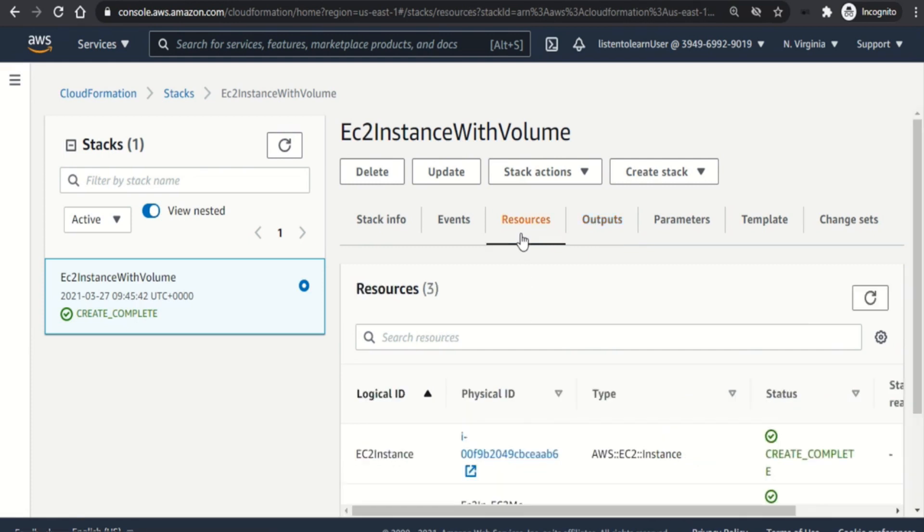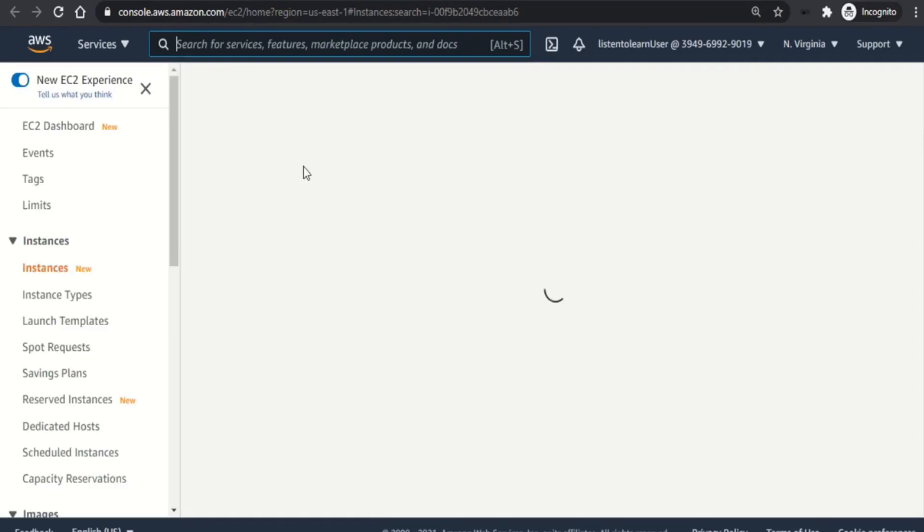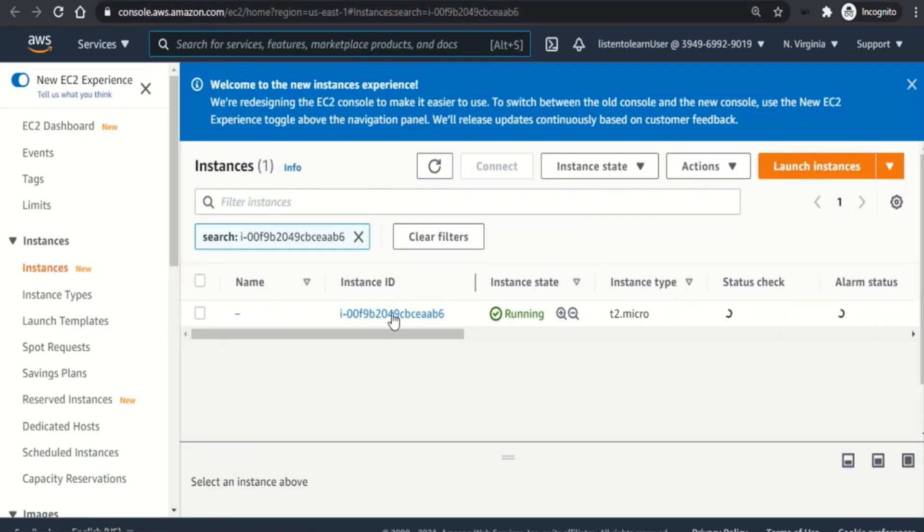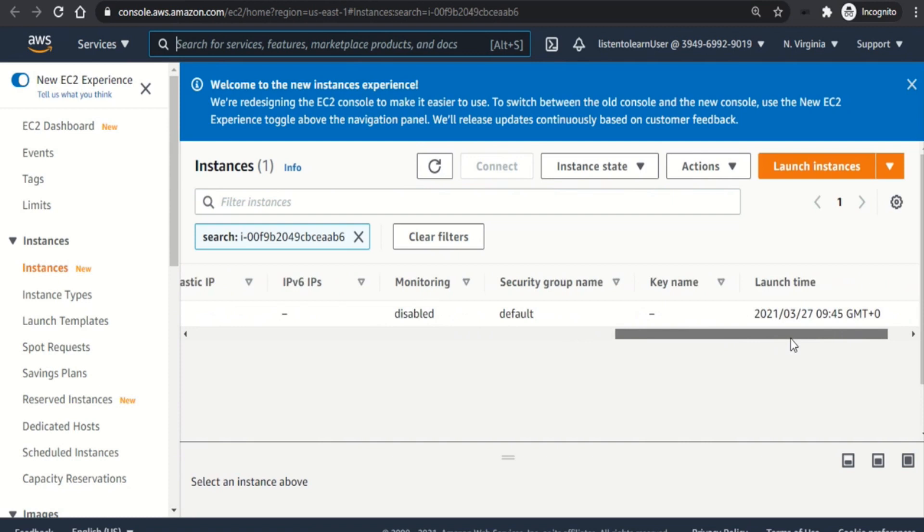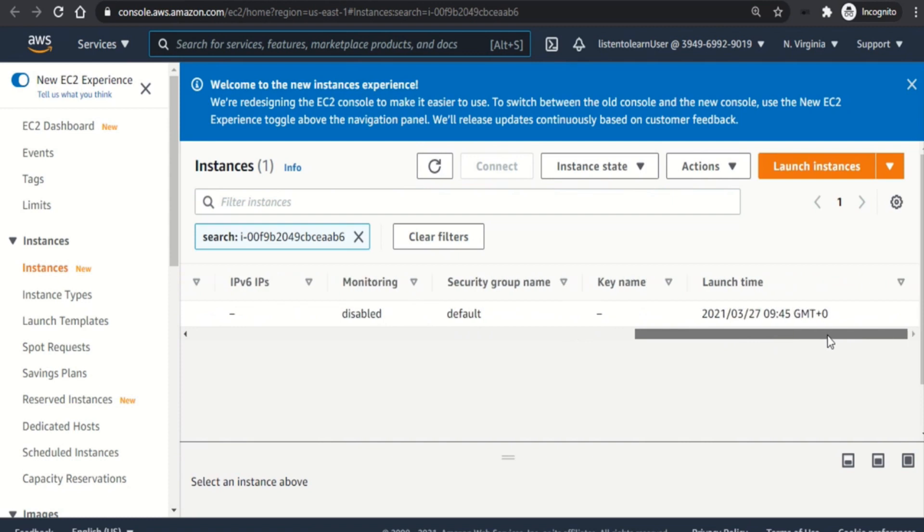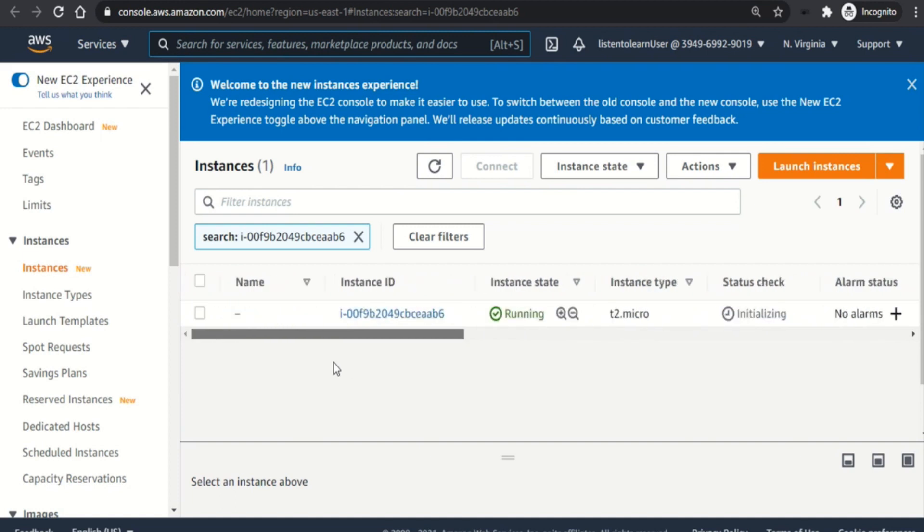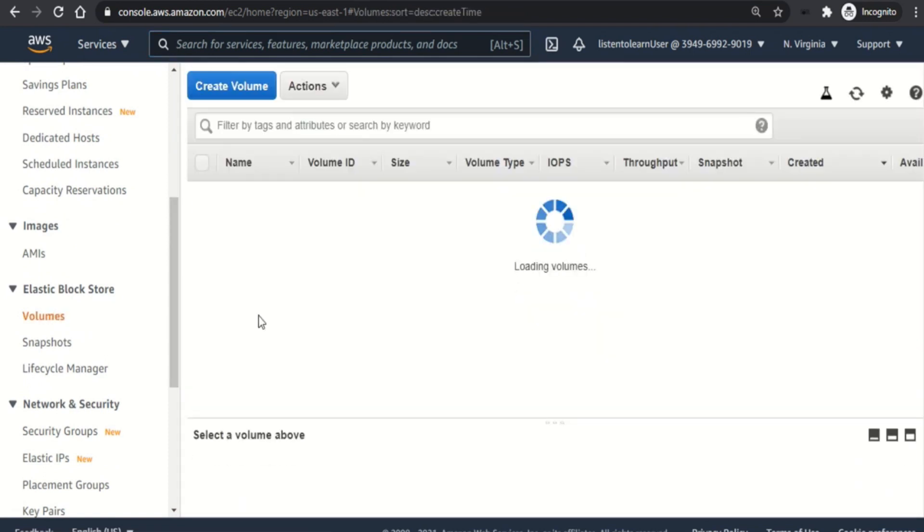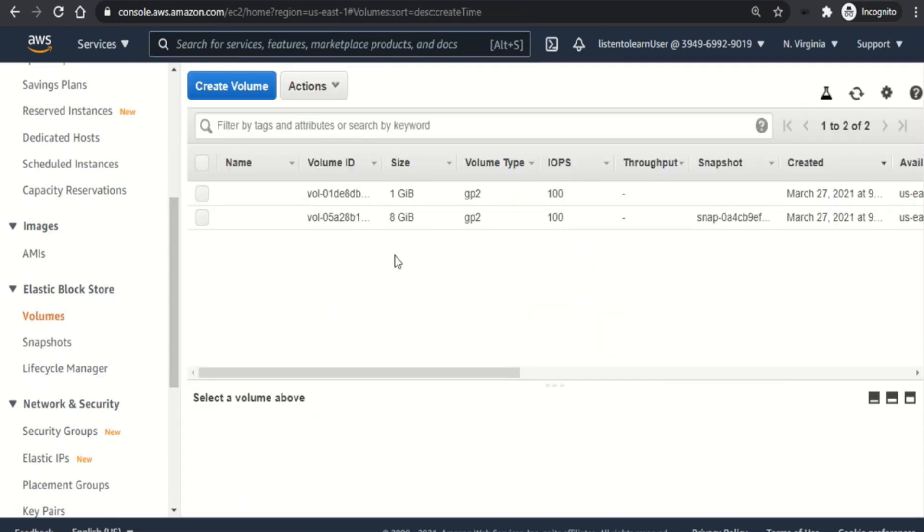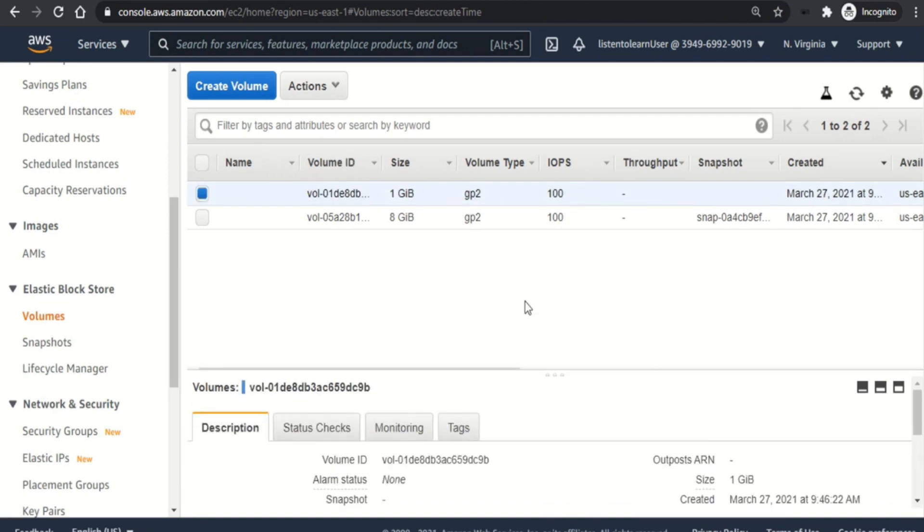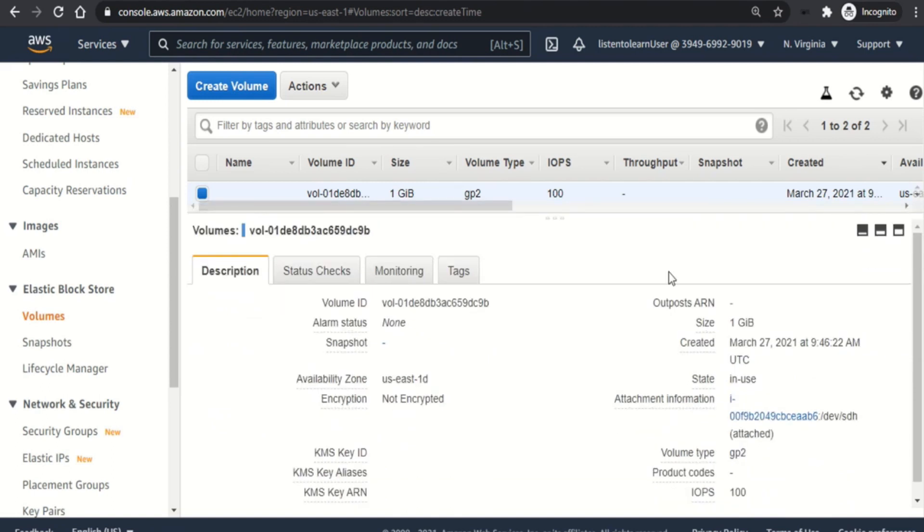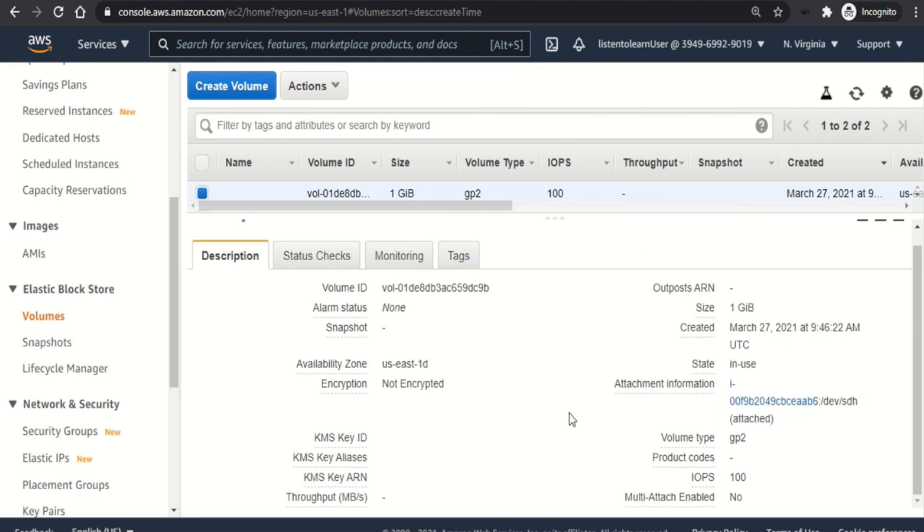Now let's take a look at the resources itself. First the EC2 instance. Let's click on the physical ID which takes us to the EC2 dashboard. As you can see the instance is in running state, and it has the default values wherever we haven't mentioned a specific one. And then there should be a volume as well. If we navigate to the volume section, so there is a volume. And this volume has to be attached to the EC2 instance. So if we look at the attachment information, it has an instance ID which got created as part of the template as well.